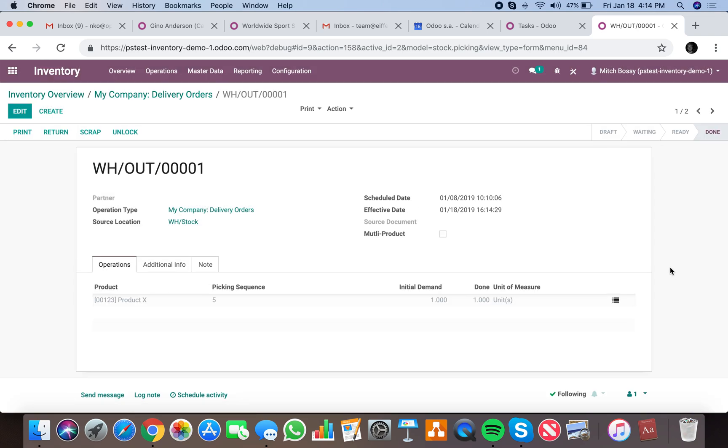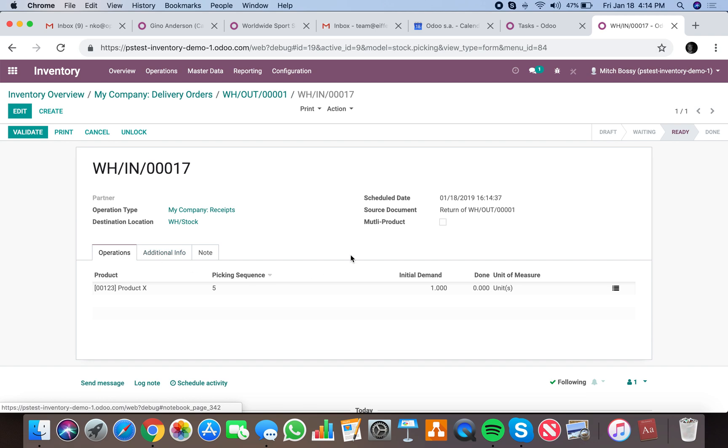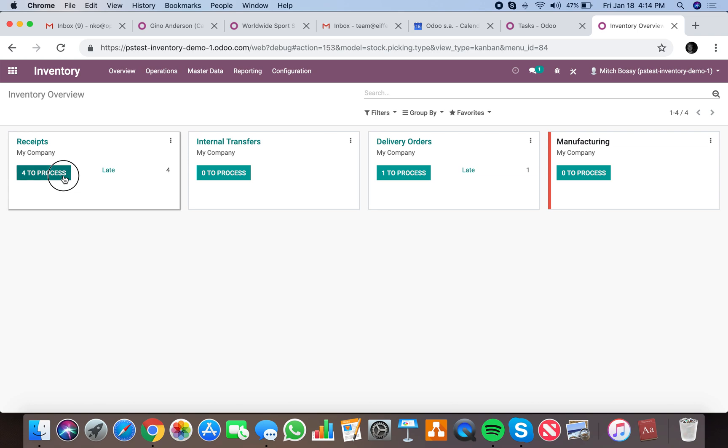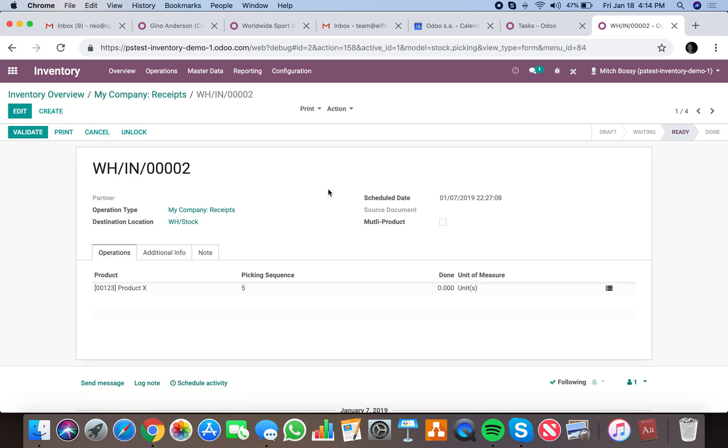When we return, it generates an incoming receipt. On that incoming receipt, you see source document equals return of. This is what differentiates this inventory receipt from another inventory receipt. If we look here, there's no source document listing, or it may say source document is a PO, but you see there's the one of return.